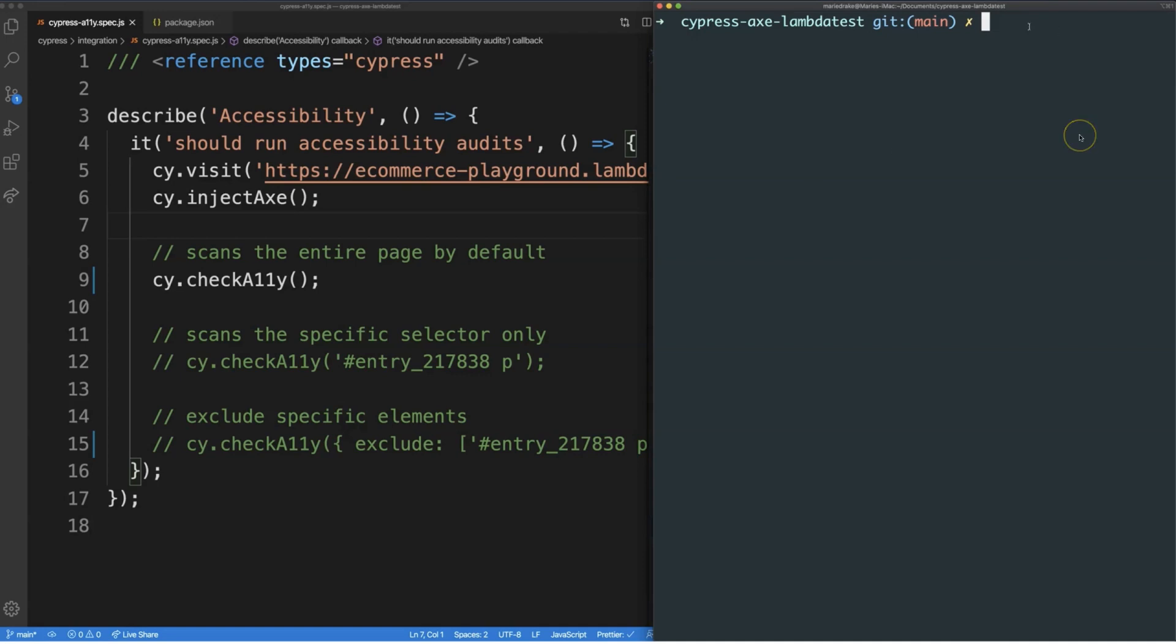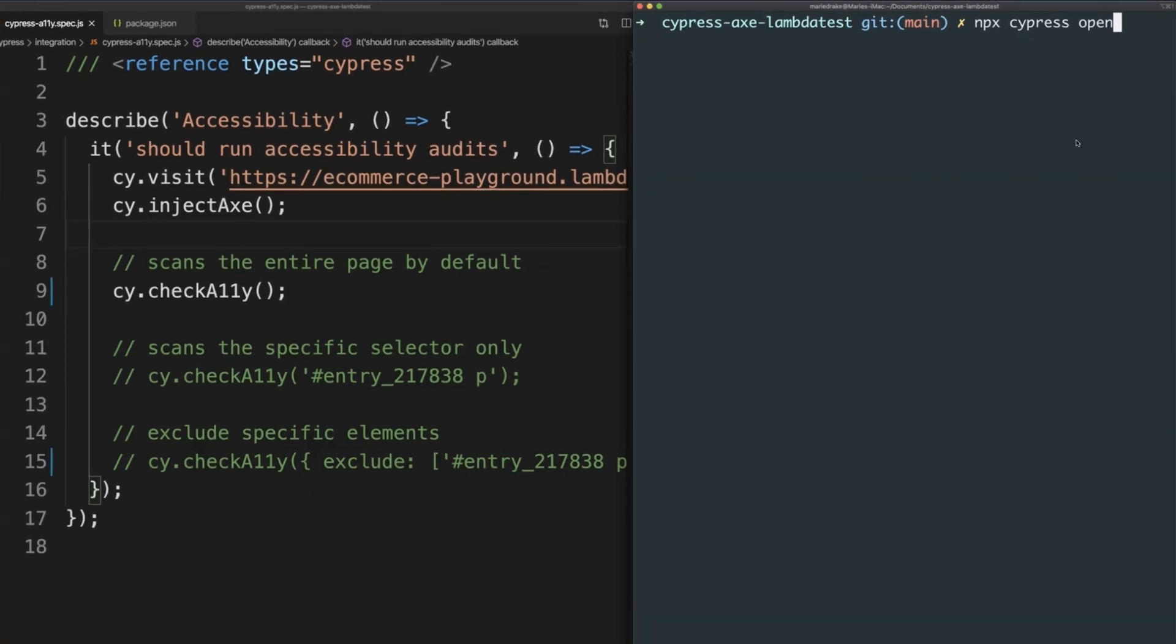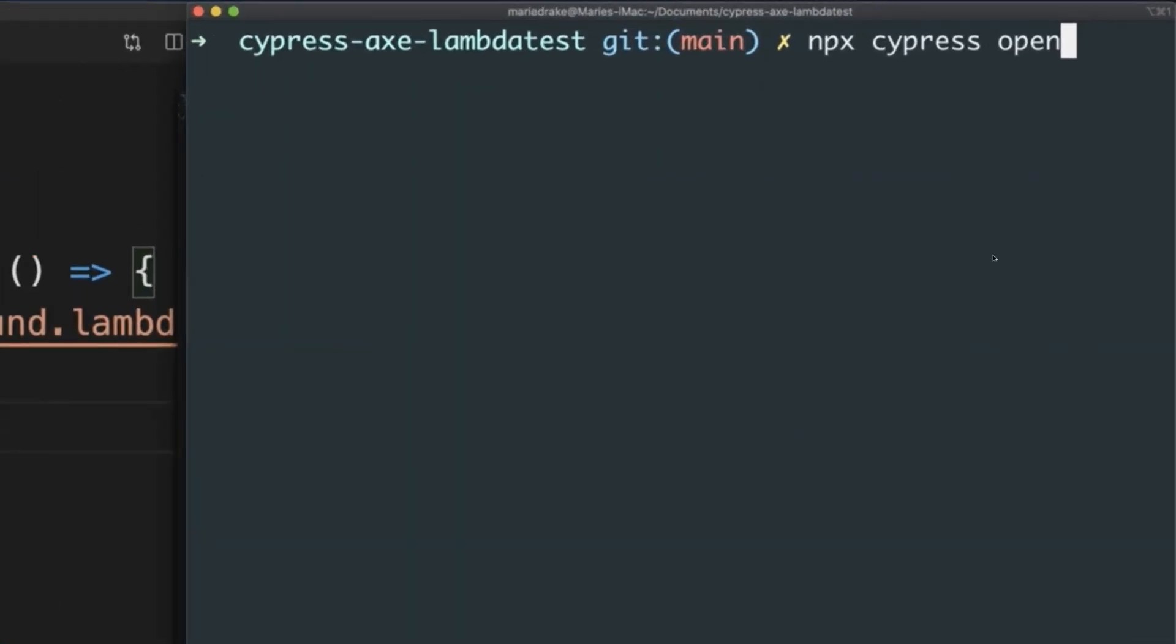I've opened up my terminal as well and I'm on the root directory of my Cypress project. When you want to launch the Cypress test runner and run your test visually, one of the ways of doing it is to use the command npx cypress open. If you're not familiar yet with npx, npx stands for node package execute.